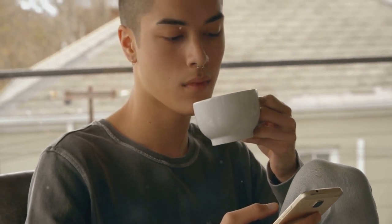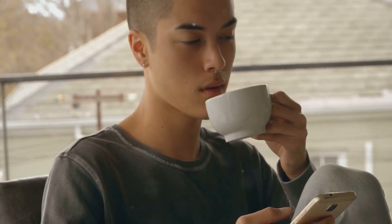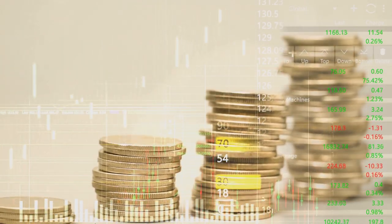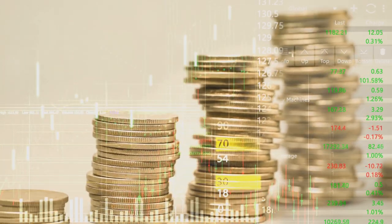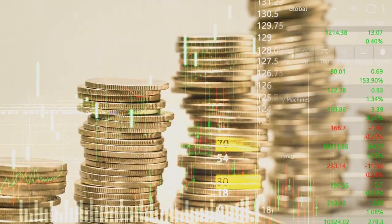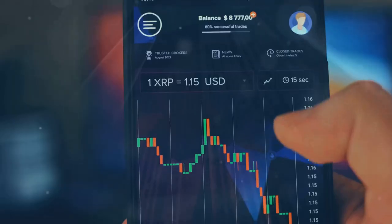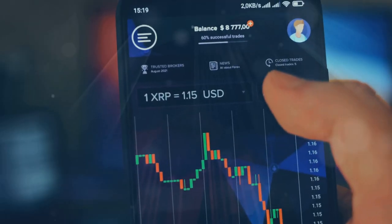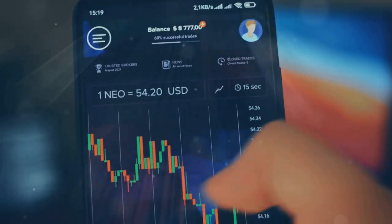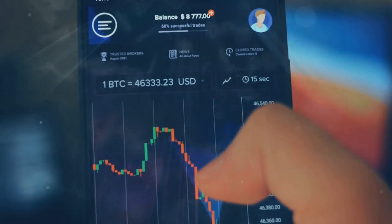First up, hodling. The longer you hold on to your crypto, the lower your tax rate might be, thanks to long-term capital gains. So, think twice before that quick sell.